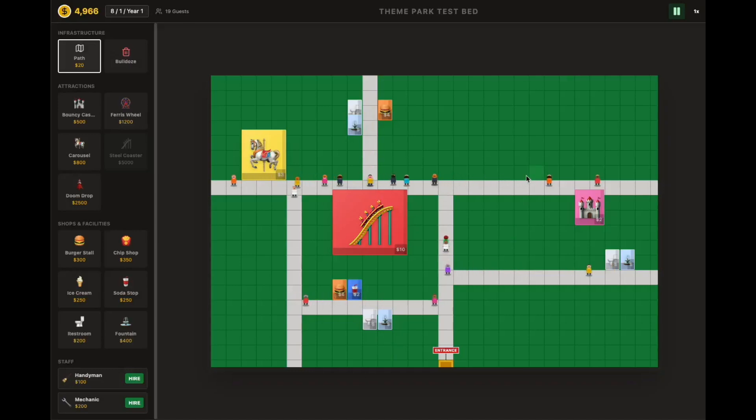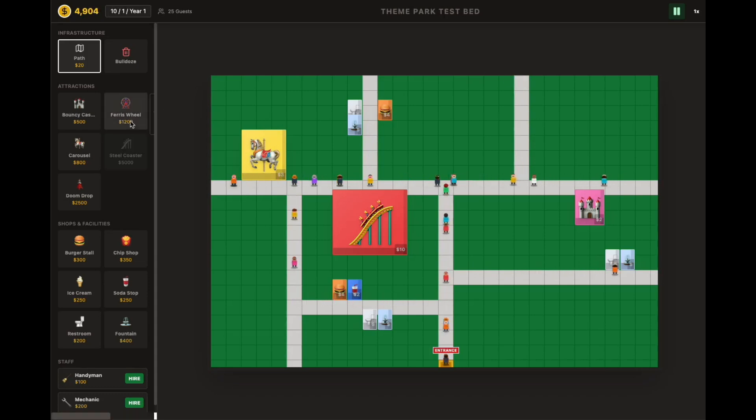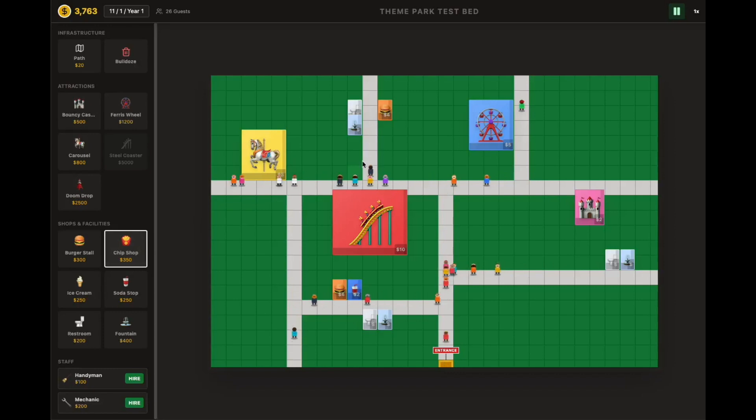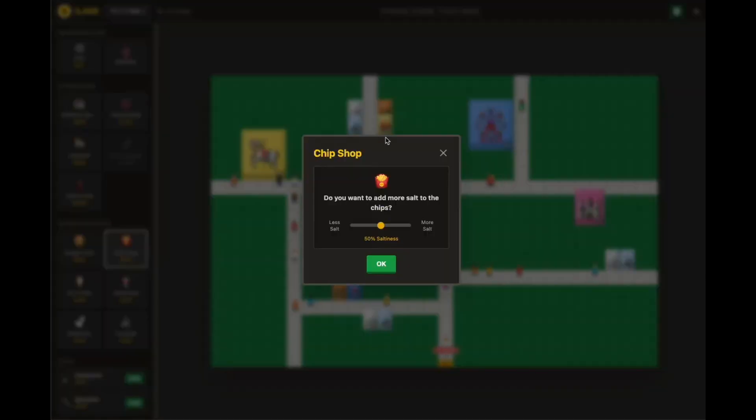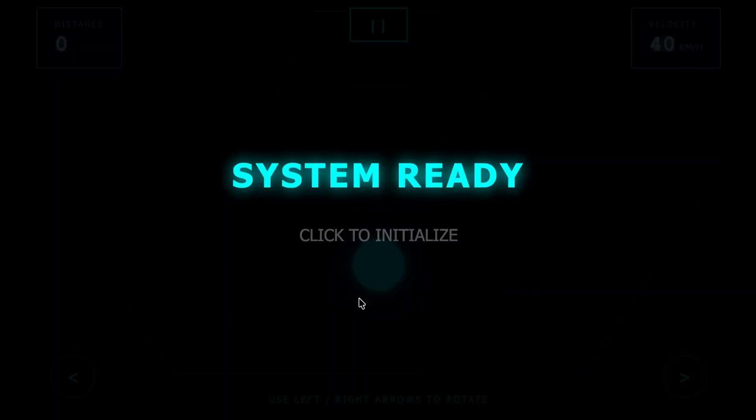Okay, Gemini 3 is insane. And the craziest part? People aren't just testing it, they're building things non-stop. We're barely a few hours into launch, and the internet is flooding with creations that would have taken weeks or entire teams before, now built in minutes. Let me show you just how wild this new era is.